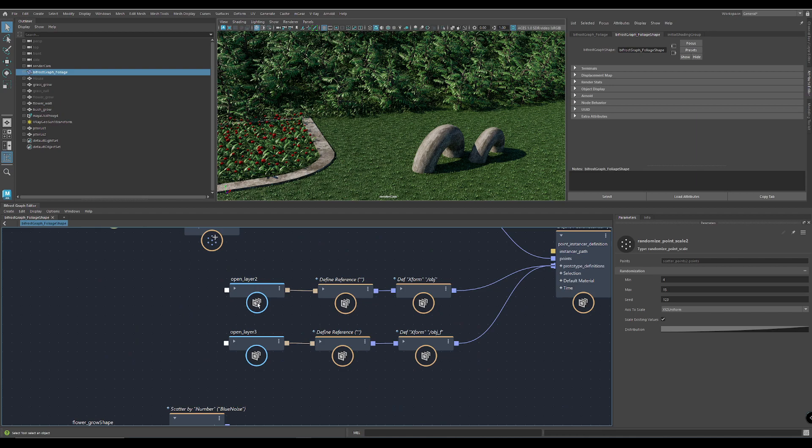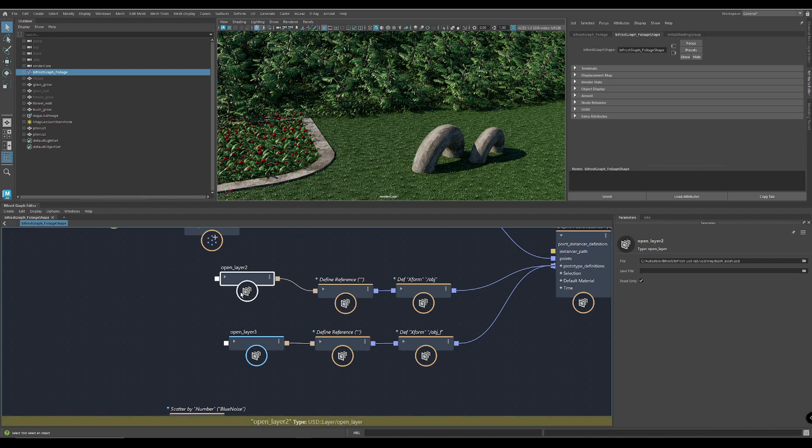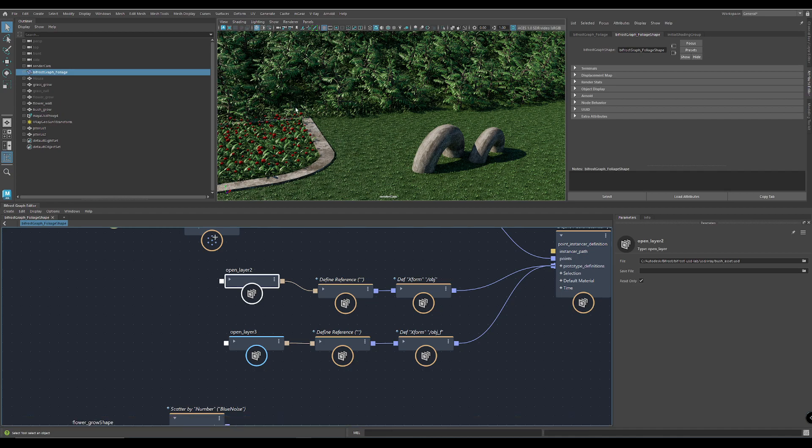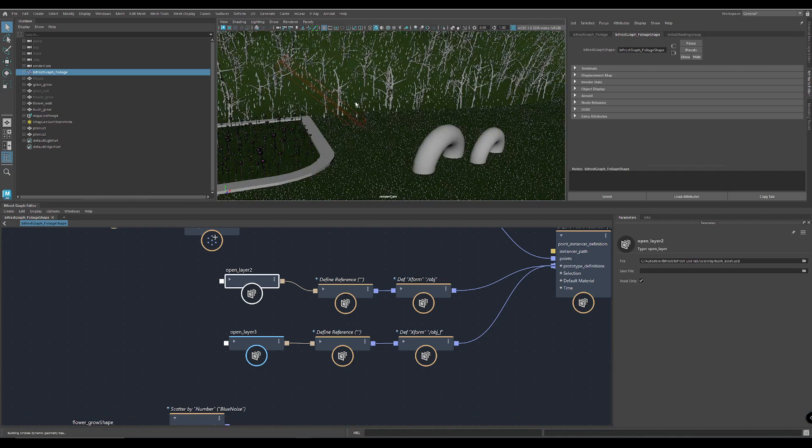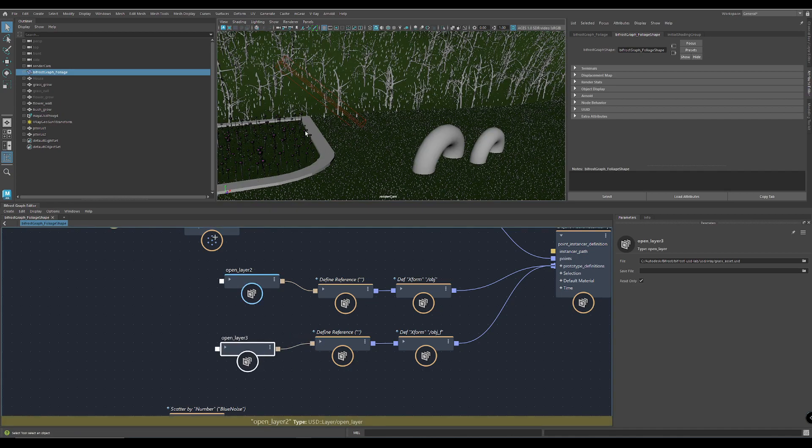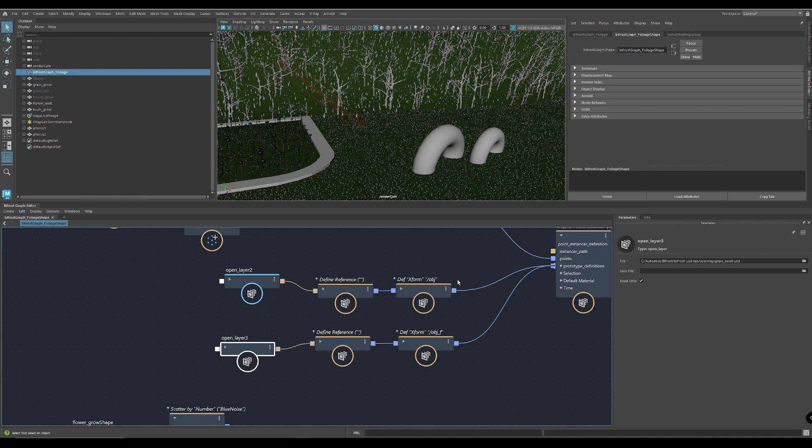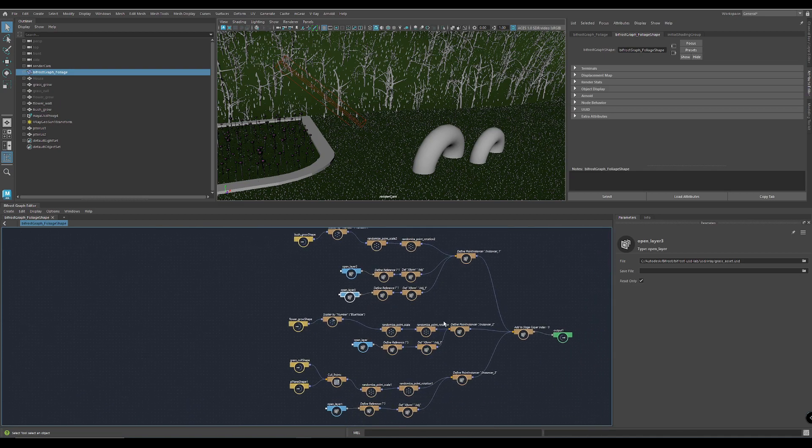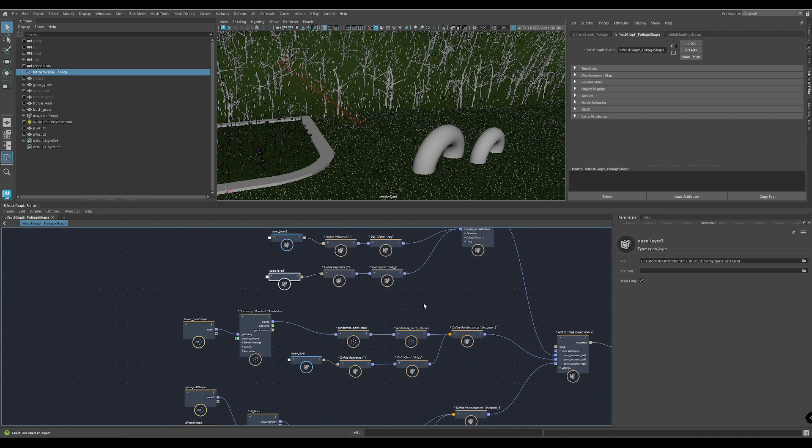So those two here, the open layer. This one is the proxy one. You can see in the viewport here the low-res version, and here is loading the high-res stuff.